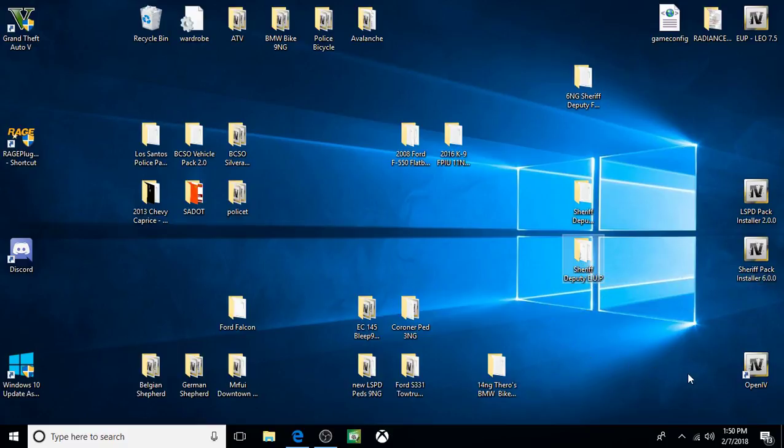You have to have OpenIV to install these. If you don't have OpenIV, go ahead and download it. It's free. I'll leave a link in the description. Just run it like a program or an app. Install anything that you need to install that's associated with it to get it up and running properly. But you have to have OpenIV.